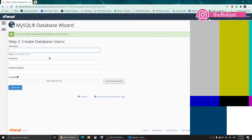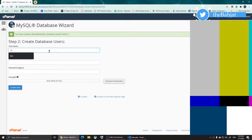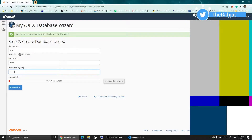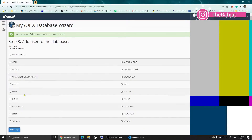Once you click Next it shows you Step 2: the database user. You'll need to create a user for yourself. I'm going to call the username 'test' and put in a simple password. Make sure you don't forget your username and password, then click Create User.